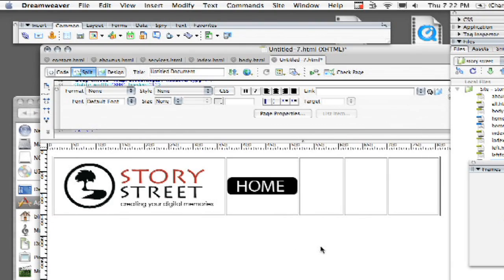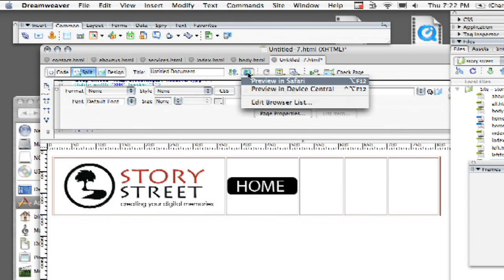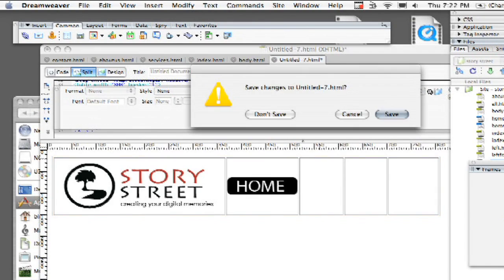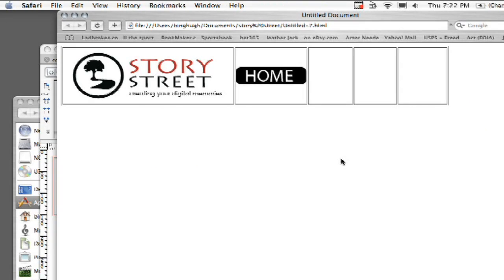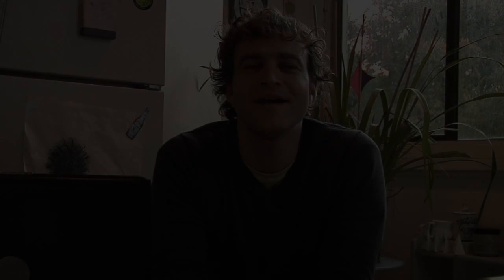And now it's sitting there in the upstate. So I'm going to go ahead and test it out in my browser. Come up to preview in Safari. It's going to ask me if I want to save it and I'm going to go ahead and click save. And now the moment of truth. Move my mouse over it and there it is.